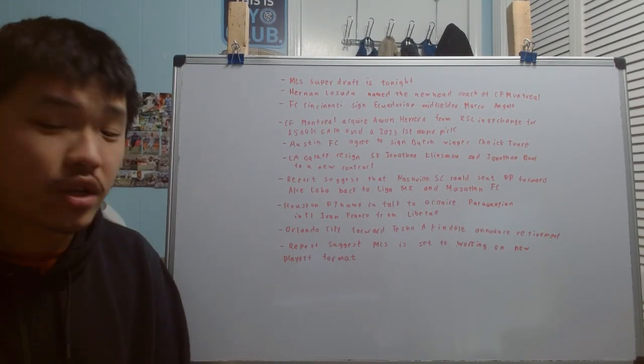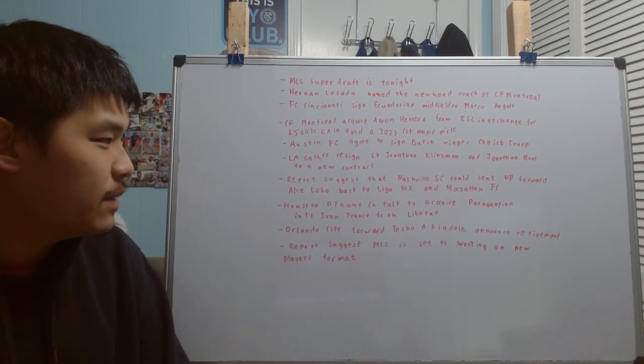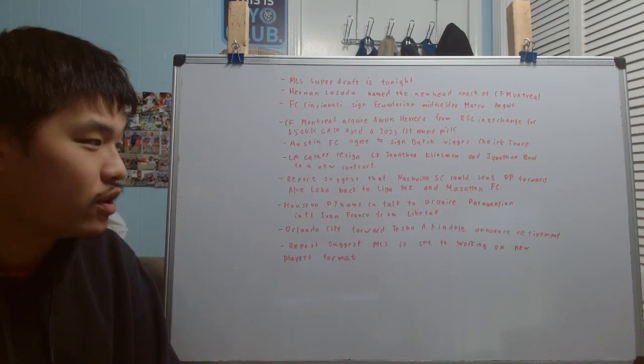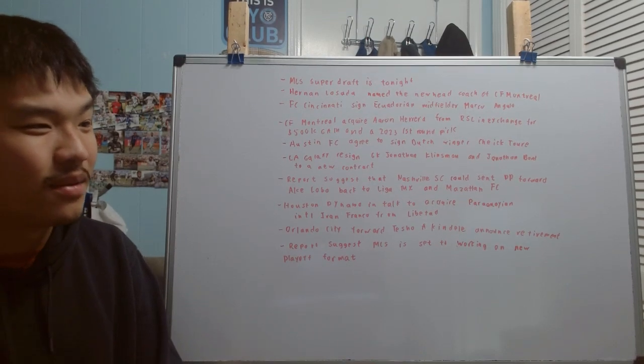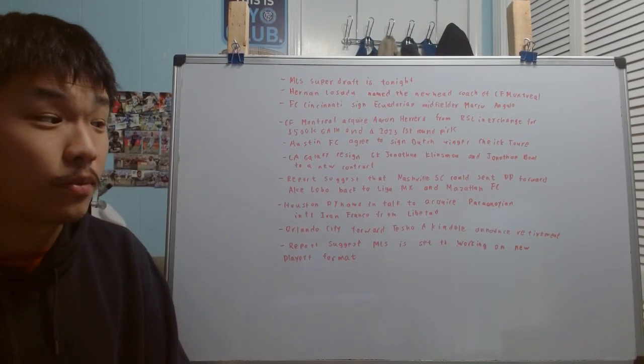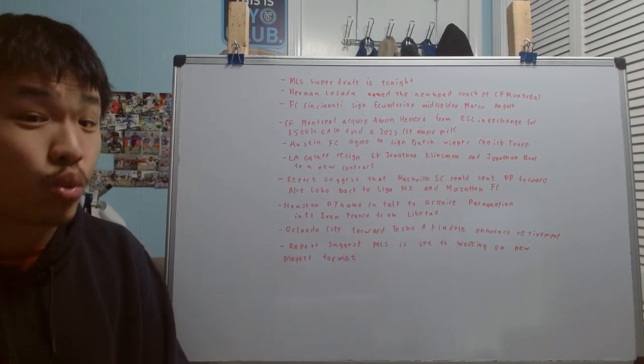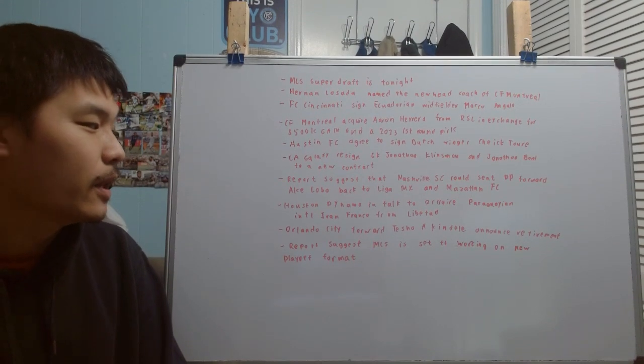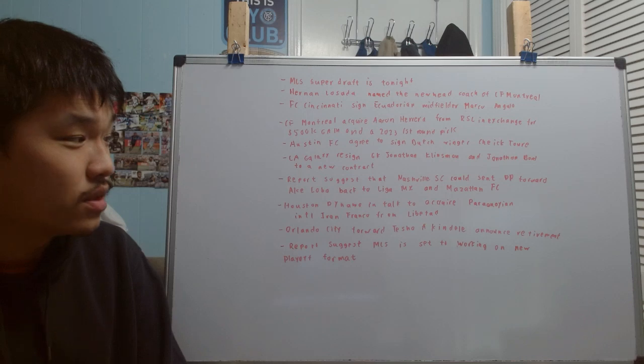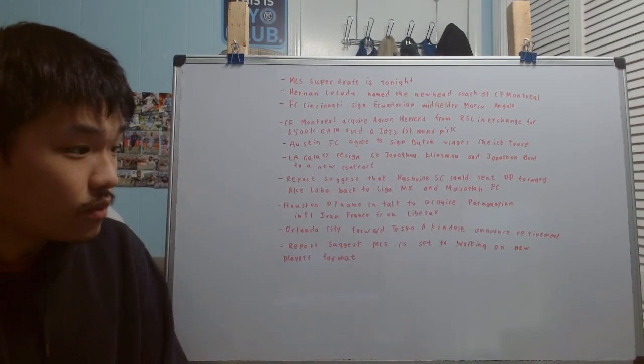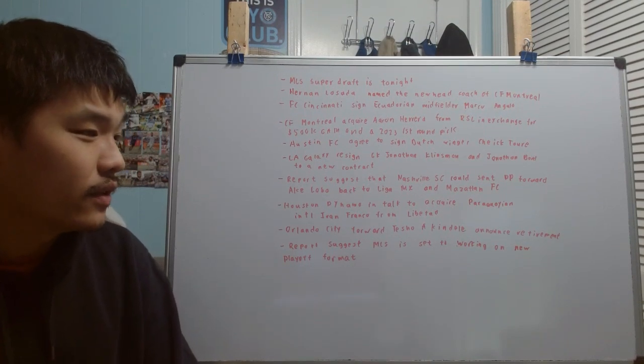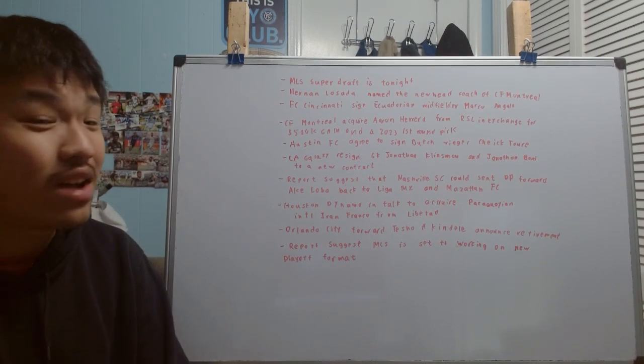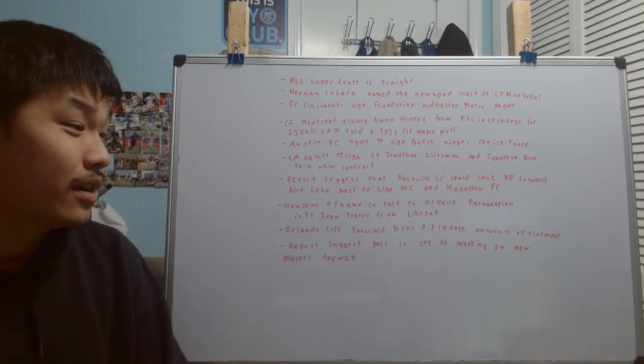Moving on, there is a report suggesting that Nashville SC could send one of their DP forwards, Ake Loba, back to Liga MX and to Mazatlan FC. Obviously, if you're a Nashville fan, you're hoping that this is going to be the case because let's be honest, Ake Loba has been a huge disappointment, and I would say this is going to go down as one of the biggest busts in terms of a player coming to MLS and signing a designated player contract. It's a shame too, because when he came to Nashville, there were talks about the fact that he did very well with Rayados, and that Nashville might have found a hidden gem.